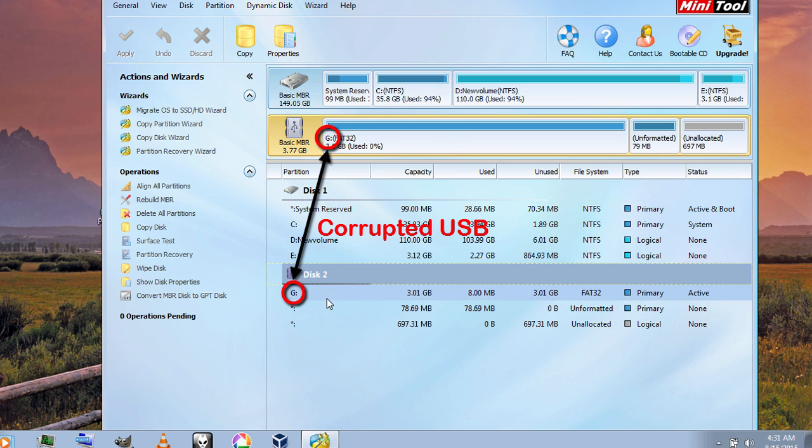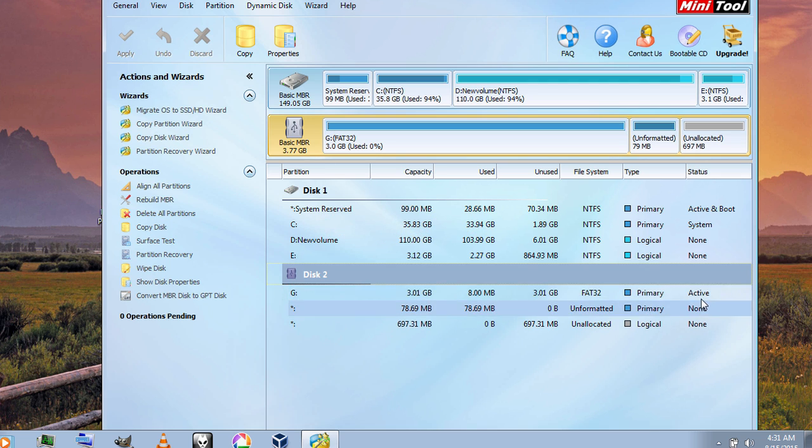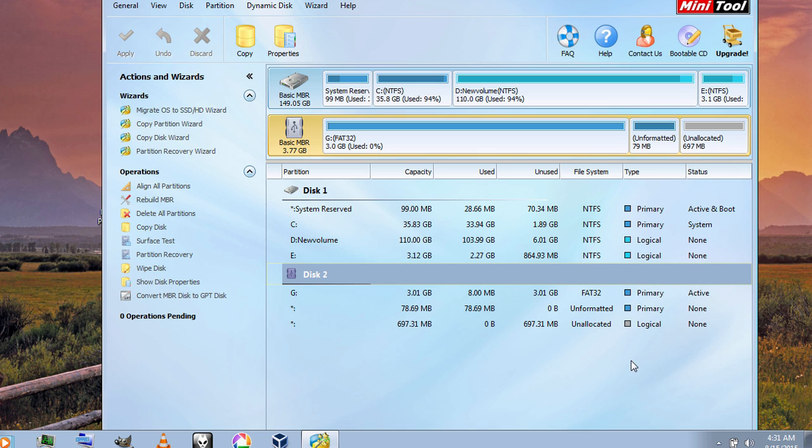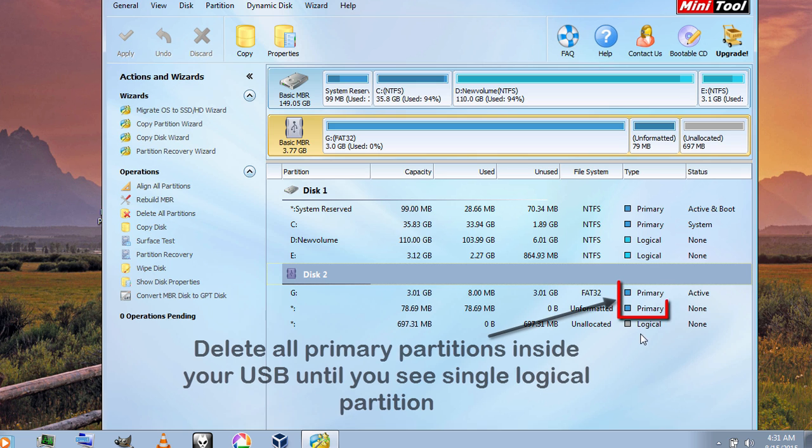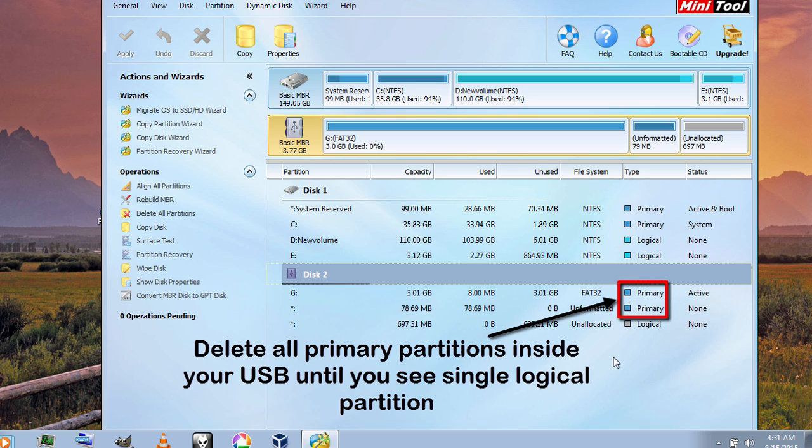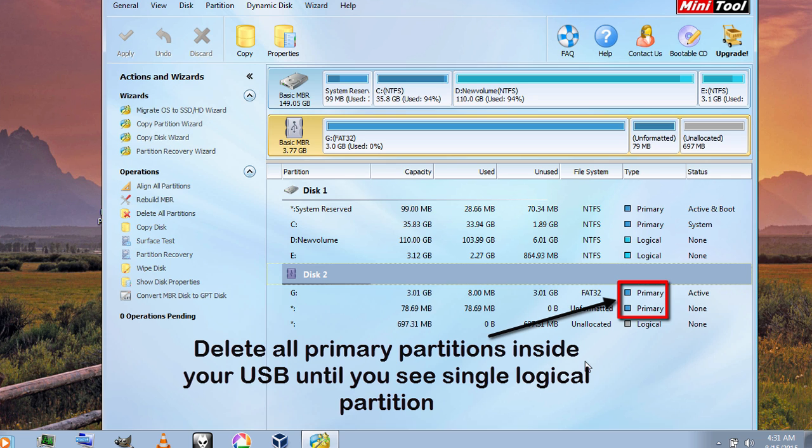As you can see it contains 3 partitions inside it, 2 of them are primary and one is logical. What you need to do now is just delete the primary partitions inside it, but before deleting make sure that you delete the correct partition because if you delete the wrong one, it may cause data loss. So please be careful before doing this.